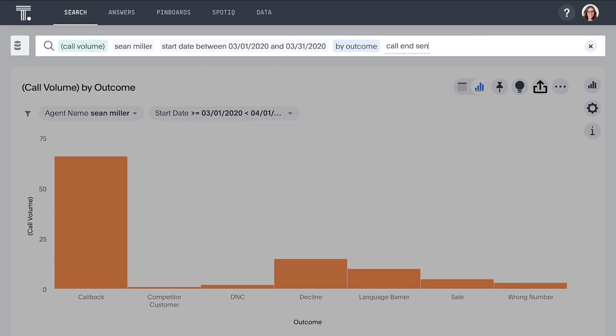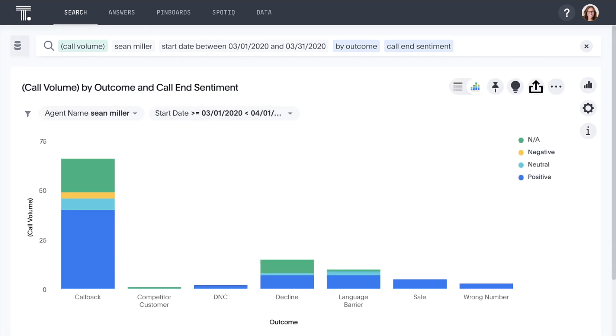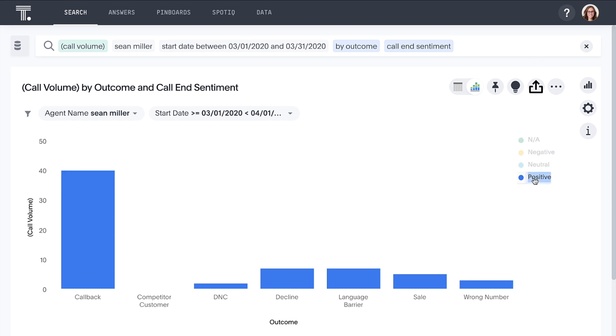ThoughtSpot makes it incredibly easy to ask ad hoc questions such as, what is the call breakdown by sentiment? Looking at the legend, we can see very little negative sentiment. No wonder Sean has so much success on the phones.